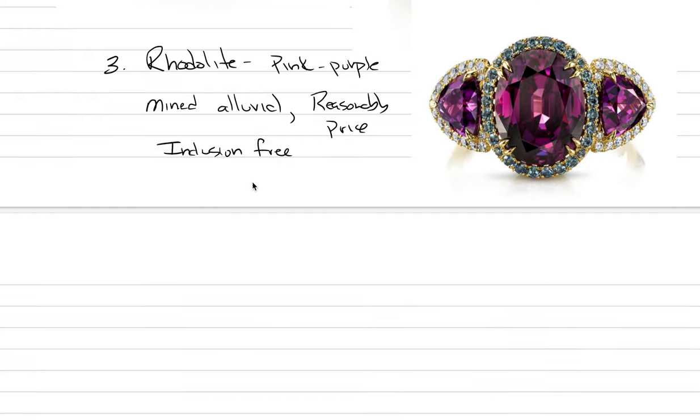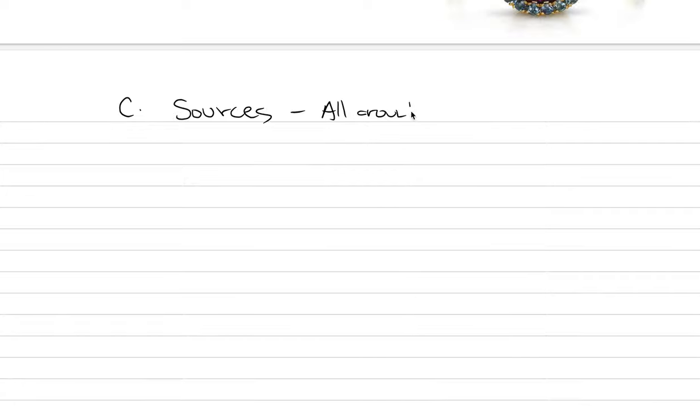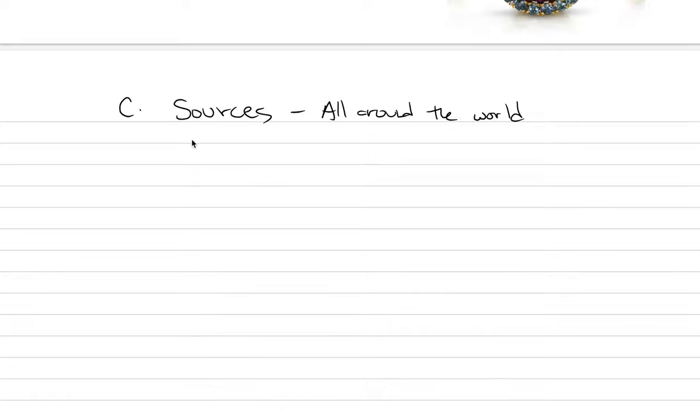Maybe one last thing to mention, just a couple more USA sources. Let's talk about USA sources. Garnets are all around the world, and depending on the type you care about, we could have a whole story. Since we're just a United States-based class, let's talk about our USA sources.